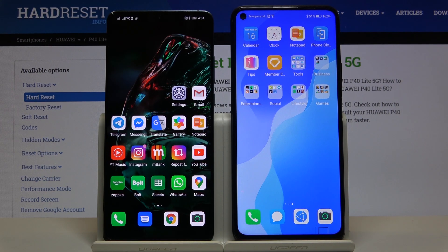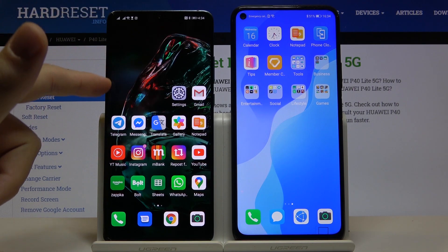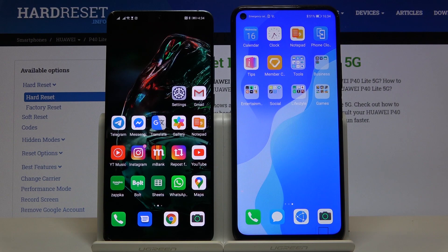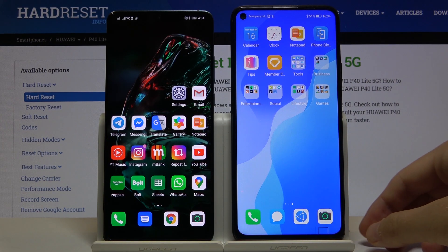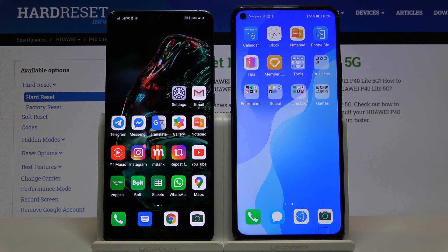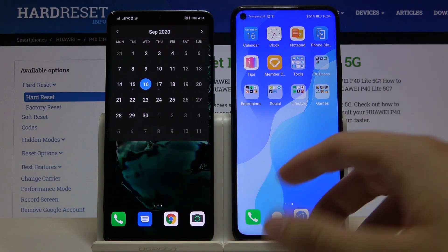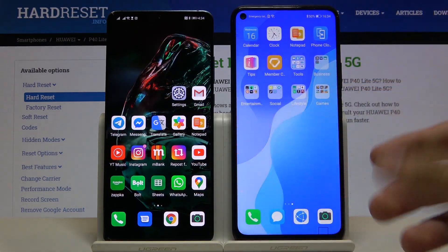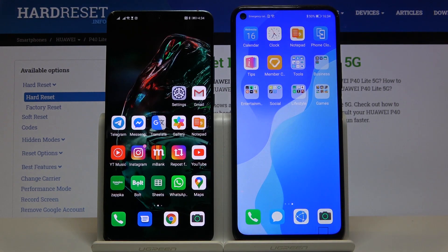So we have to use two smartphones. The first one needs to have the Play Store and access to Google services. The second is of course our smartphone without Google services. In my case, this is the Huawei P40 Lite 5G and on the left is the Huawei P30 Pro. We are going to use the PhoneClone app to transfer data. On Huawei and Honor smartphones this app comes pre-installed, but if you have a Samsung, Xiaomi, or any other smartphone you have to download it from the Play Store.